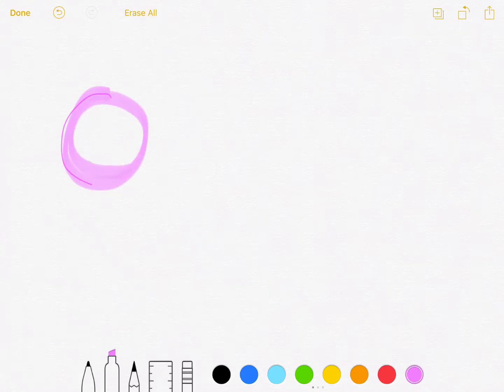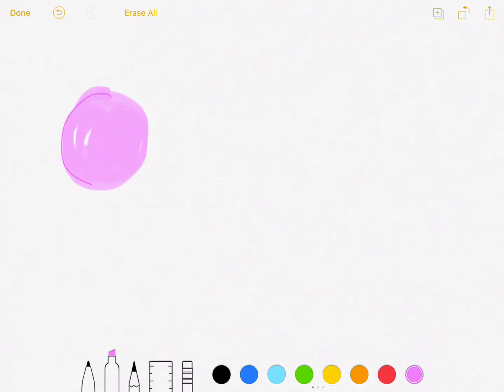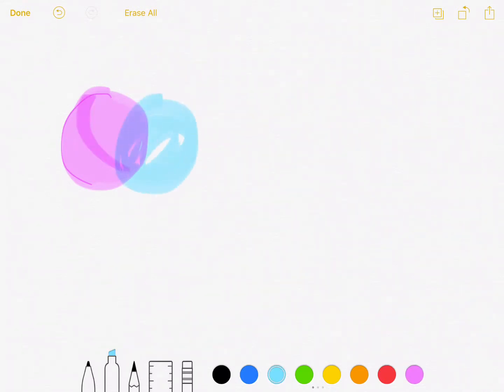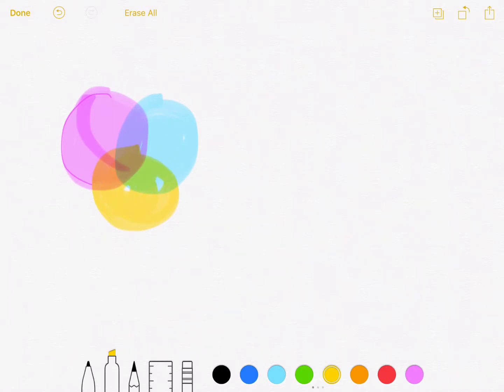I'm just going to show you that magenta, cyan, and yellow are actually primary colors, because you can't make magenta, or cyan, or yellow, and you can't use shades, because that's cheating. I'm not using shades in this column, or in this bubble thing.